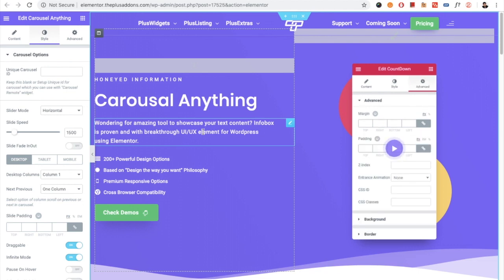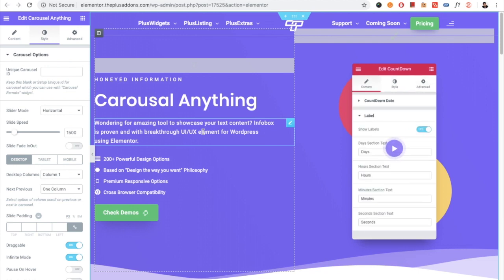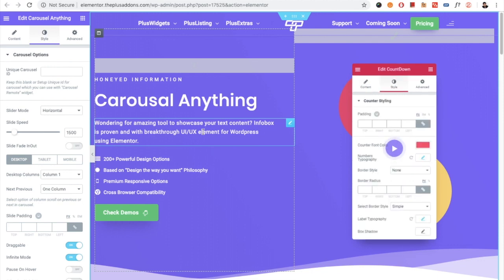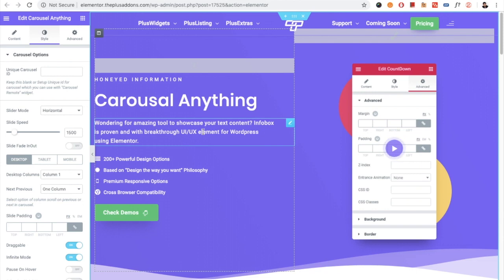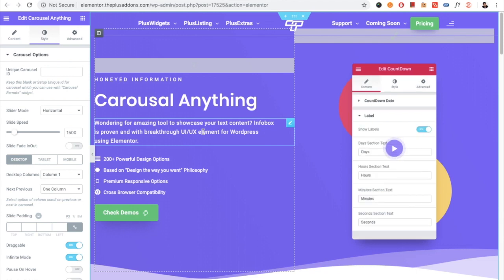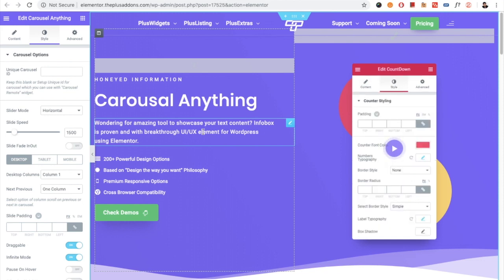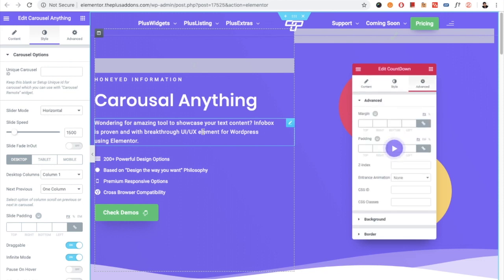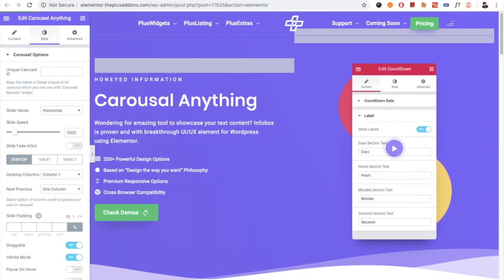Hope you have enjoyed this video tutorial on Carousel Anything widget for Elementor. If you have any other questions, write us in the comment box below. Subscribe to our channel for more videos like this. Do check all the related links in the description below. Thanks for watching and keep crafting amazing websites. See you in the next video.